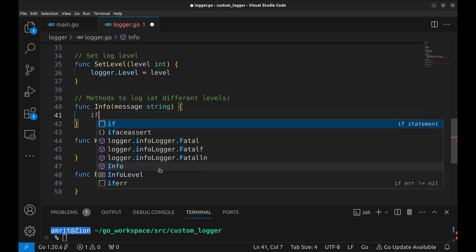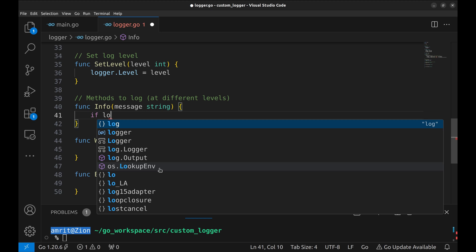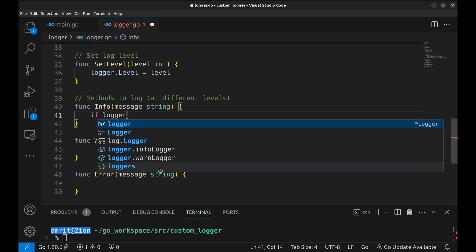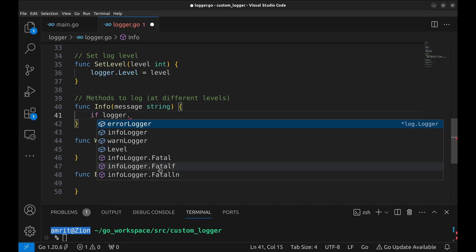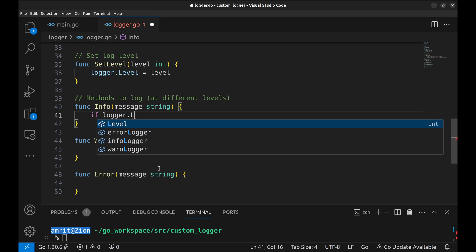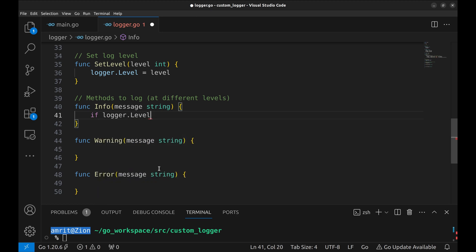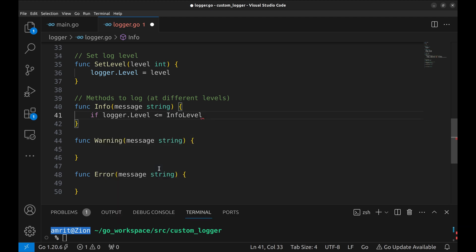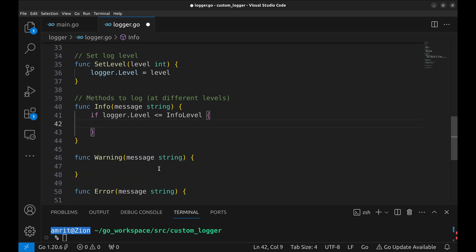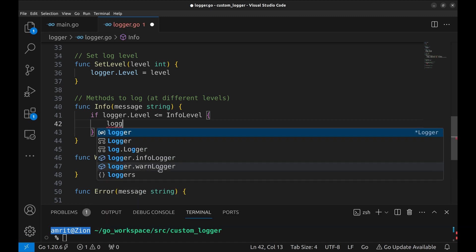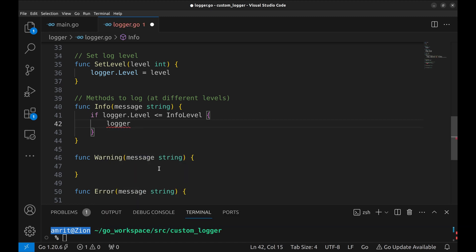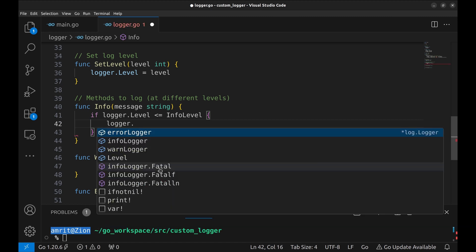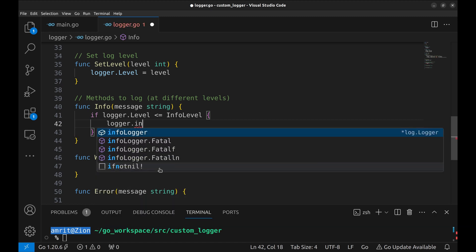Let's implement the info function. We will print this log only if the logging level is less than or equal to info level. If we set the logging level to warning or error, there will be no logs from the info level. Now we use the info logger to print the message.